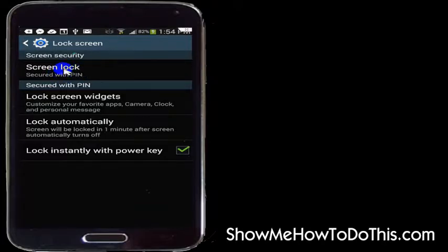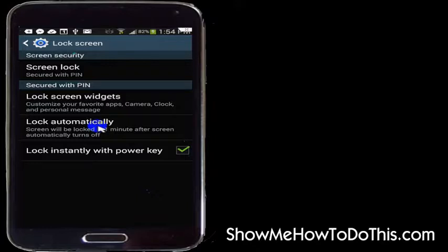You can do lots of different things inside of the Screen Lock option. You can lock it with your face — there's a variety of different options. You'll just want to play in here and find out which option works best for you, a PIN code as I've done, or you can disable it altogether if you'd like.